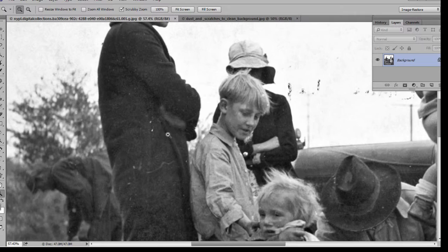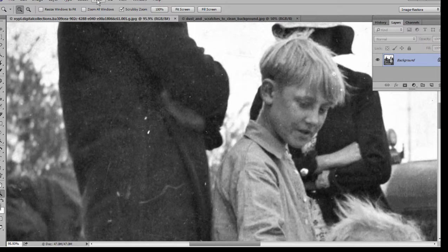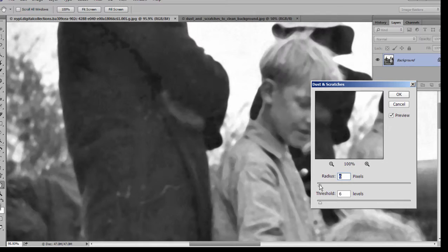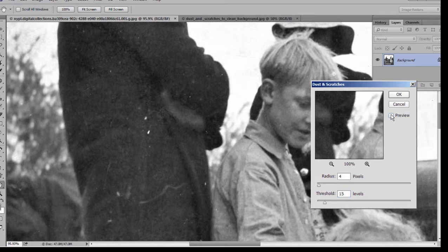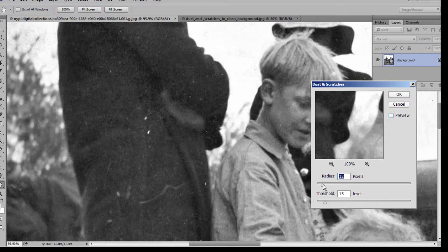We think of the dust and scratch filter as removing small particles of dust and small scratches. With the filter and noise, dust and scratches, low level radius, up the threshold, and we can see that quite effectively you can remove small particles of dust.